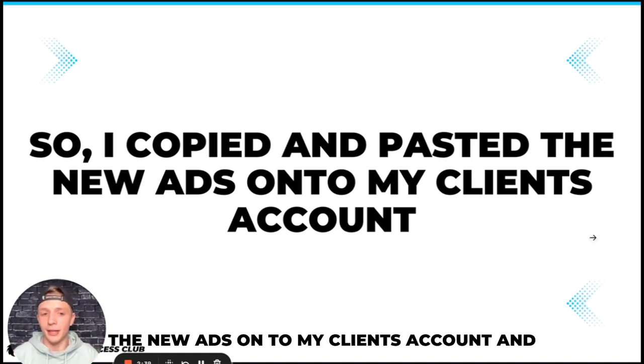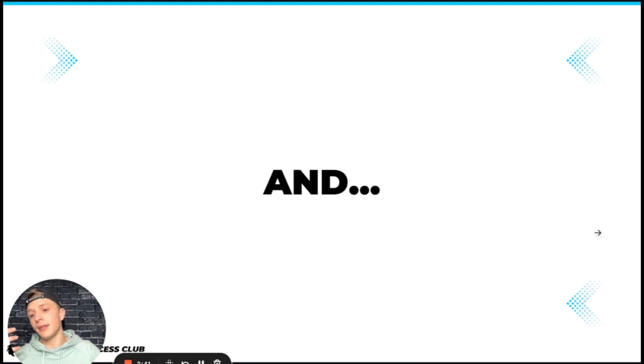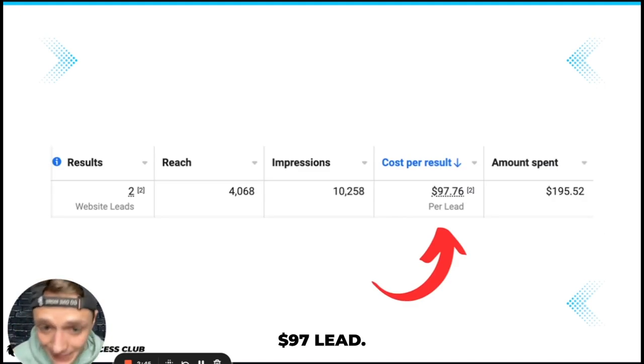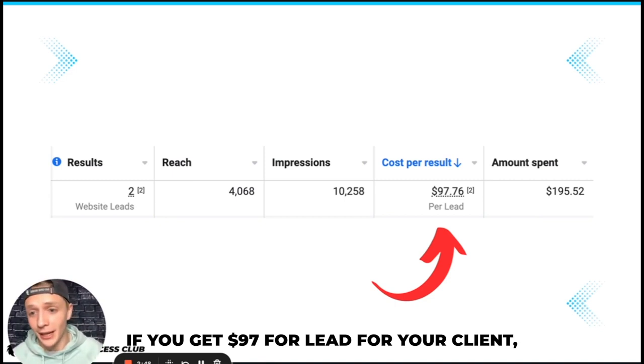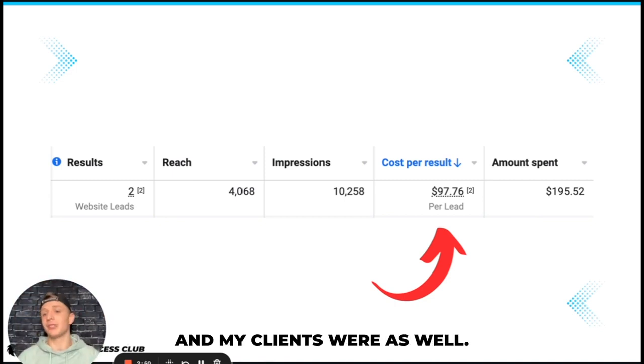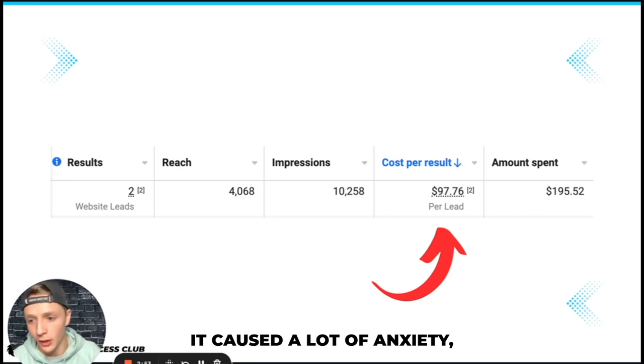But I copied and pasted the new ads onto my client's account and this happened: $97 per lead. If you get $97 for a lead for your client they're going to be pissed and my clients were as well.